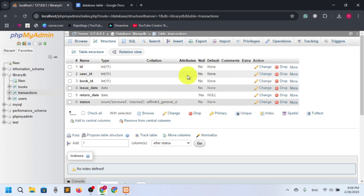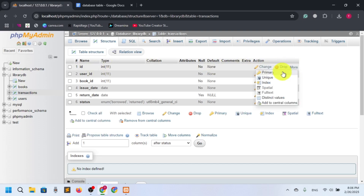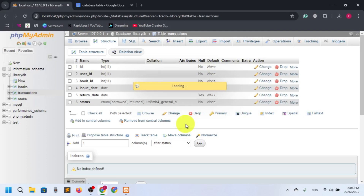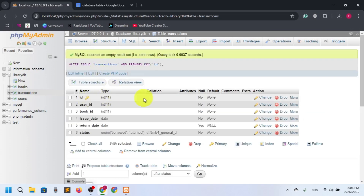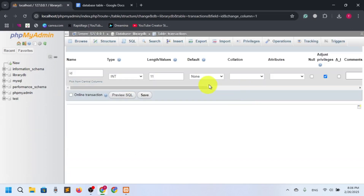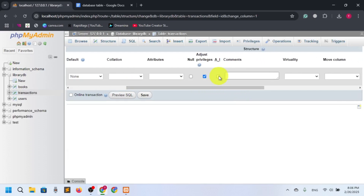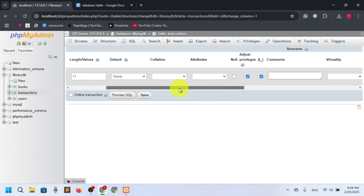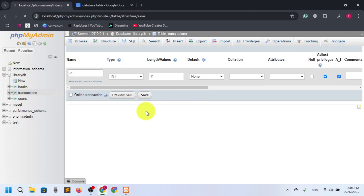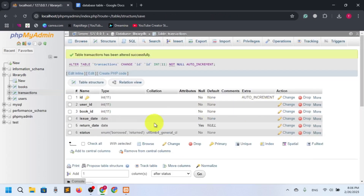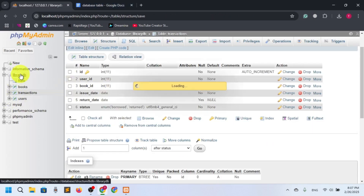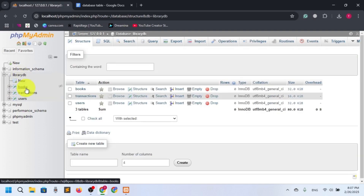Now we'll save — but we forgot to mention that ID should be auto-incremented. So let's select primary key and also auto-increment for ID. Now ID will be auto-incremented. Our database and all three tables — books, transactions, and users — are done.